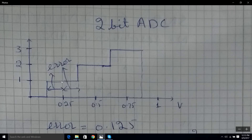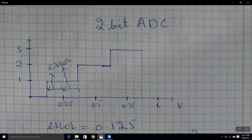The quantization step is 0.25 volts, so in order for this method to work for this 2-bit ADC, we need a signal noise of at least 0.25 volts. If it's more than this it's okay, but if it's less, this method will not work. Here we have a noise and an error of 0.125 volts.